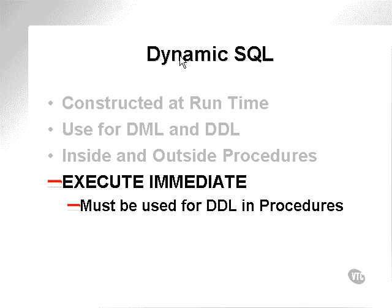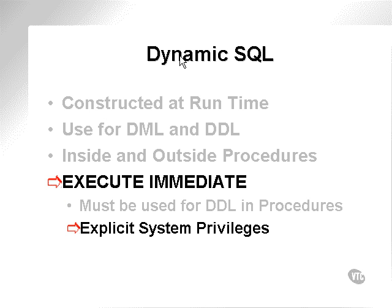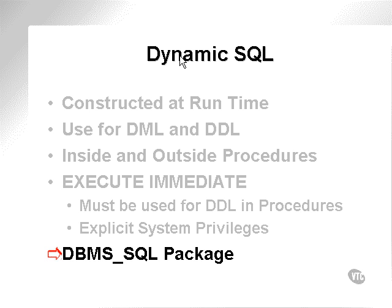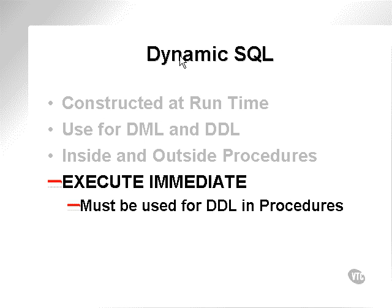They have to be executed dynamically using something such as the execute immediate command. You need explicit system privileges to execute whatever DDL commands you're executing. There is an older form of dynamic SQL.